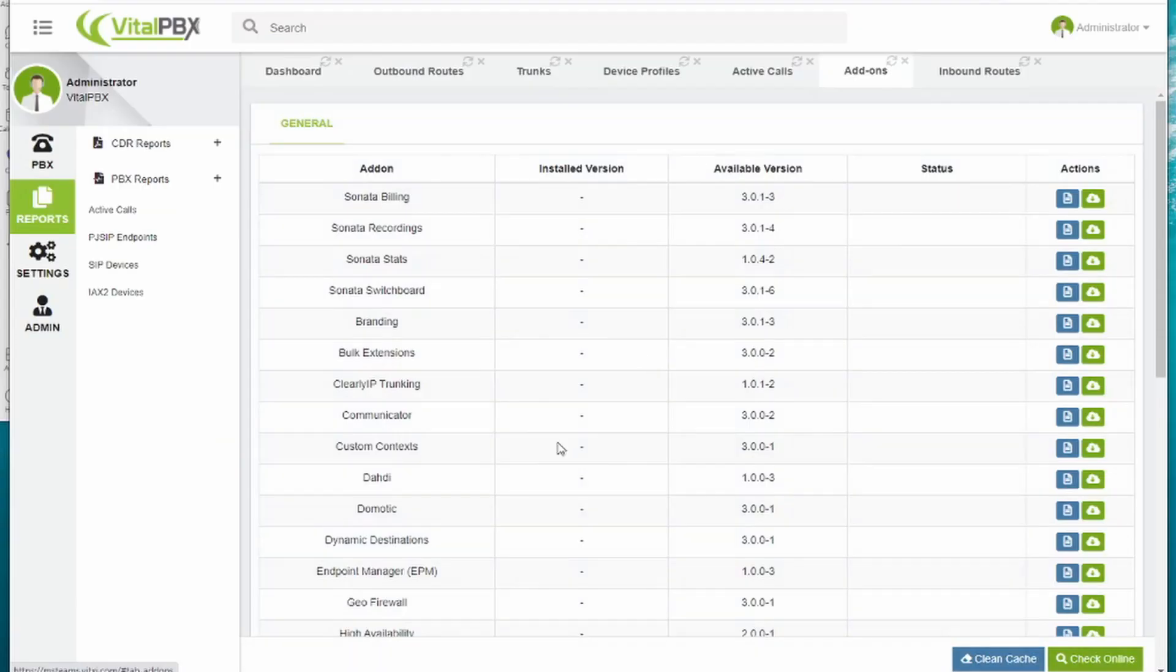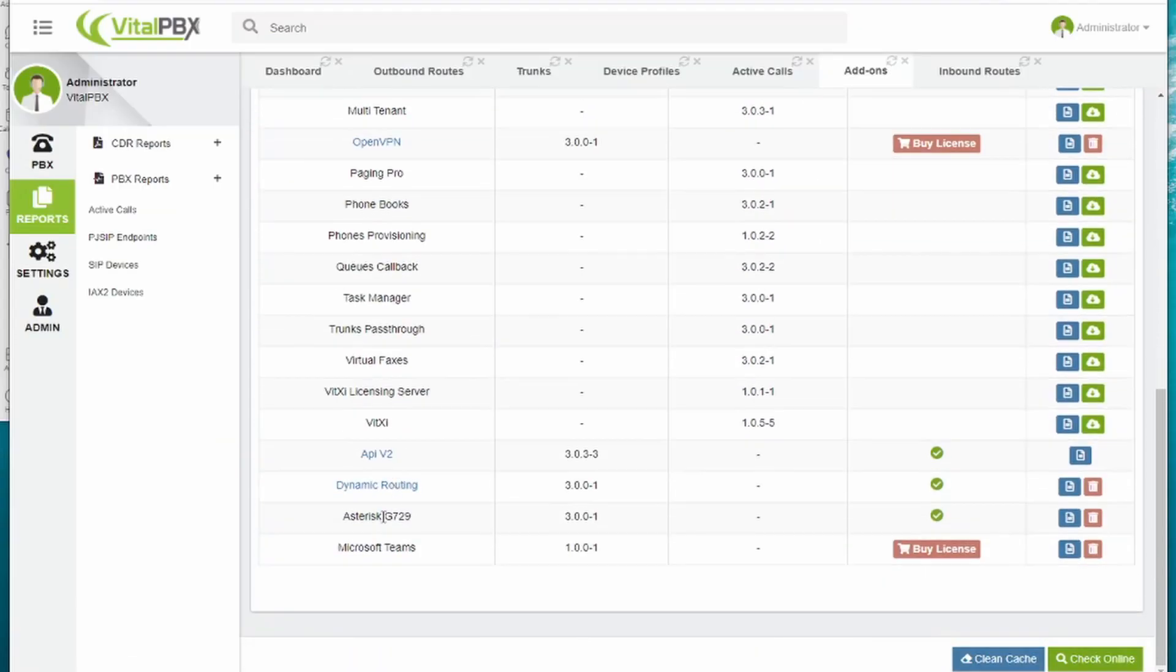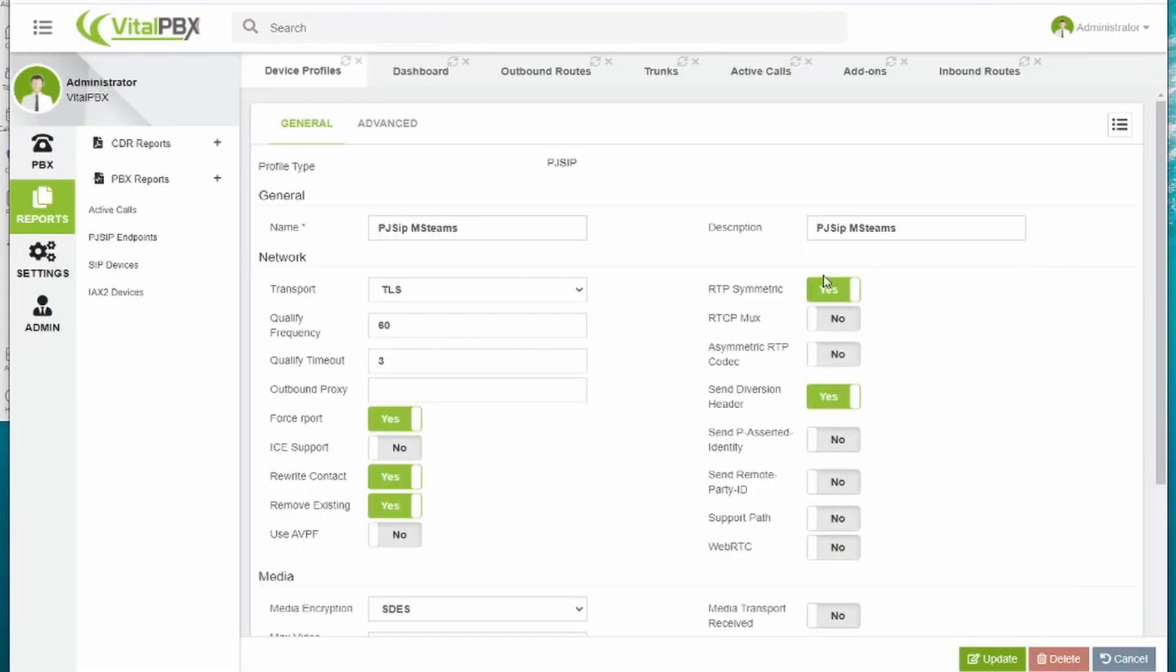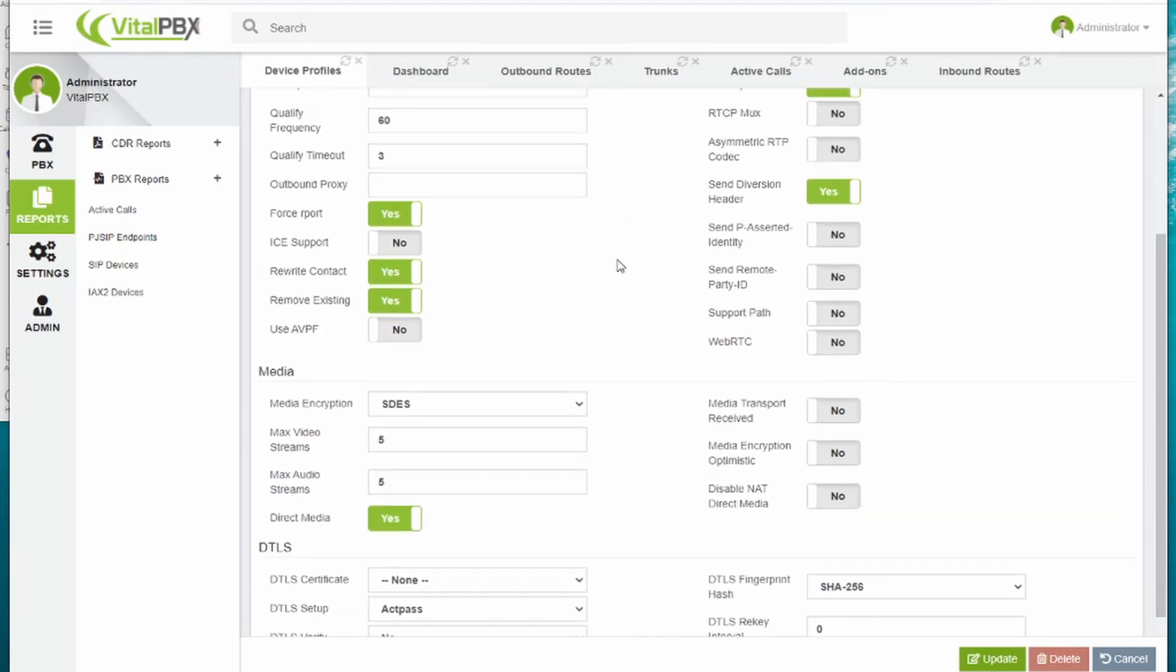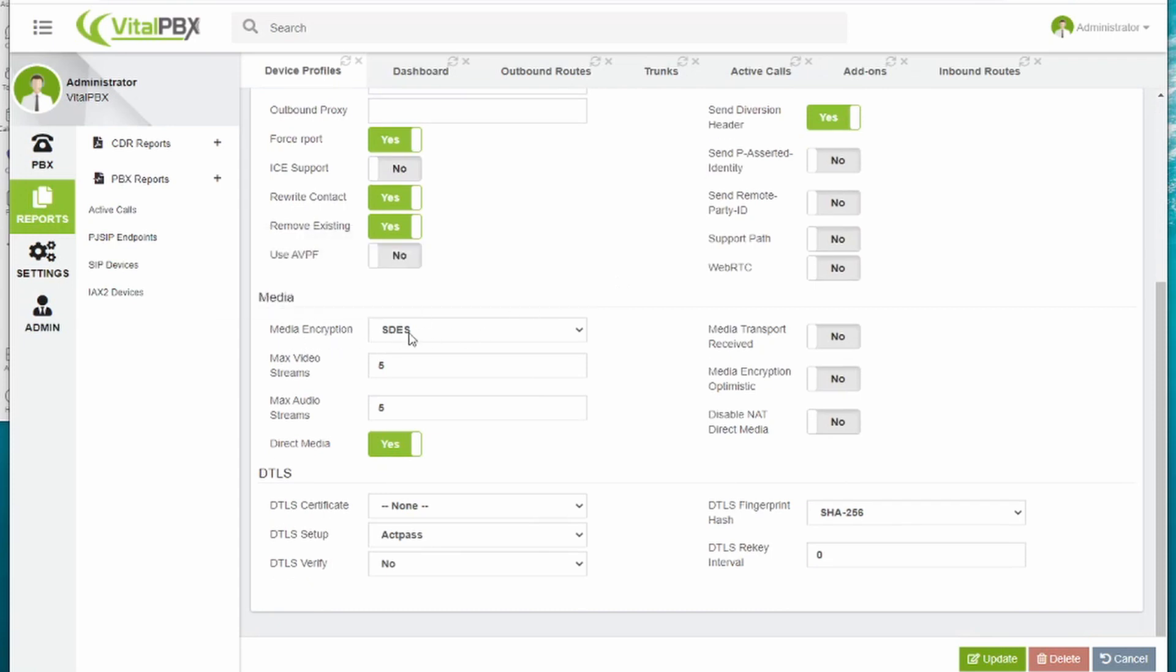The first thing that we need to have on Vital PBX's site is our Microsoft Teams connector add-on installed. We also have created a special device profile for PJ SIP that includes the needed configurations to work with Microsoft Teams. Setting the media encryption to SDES is the most important setting.